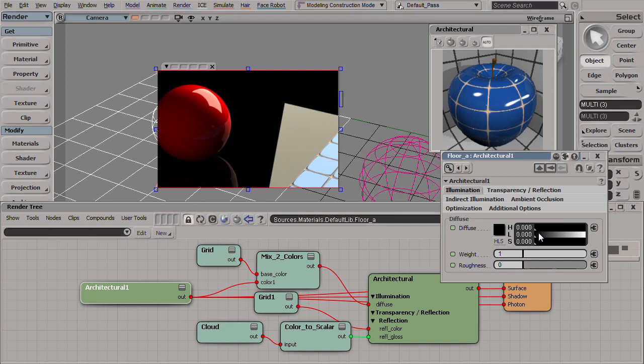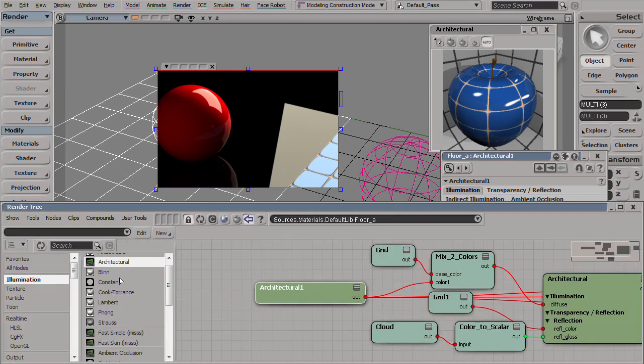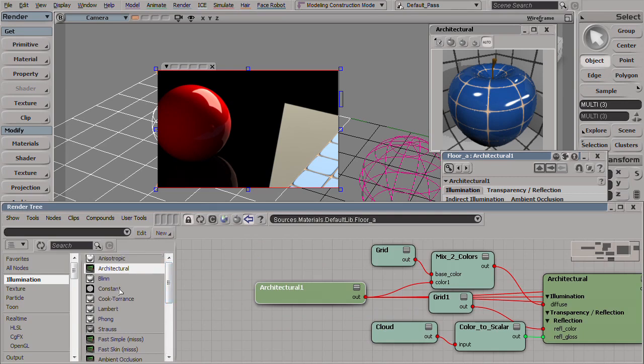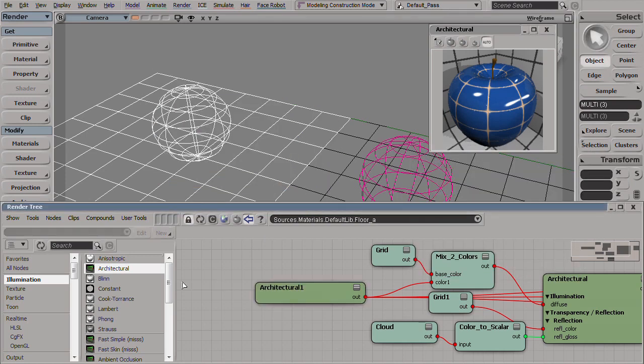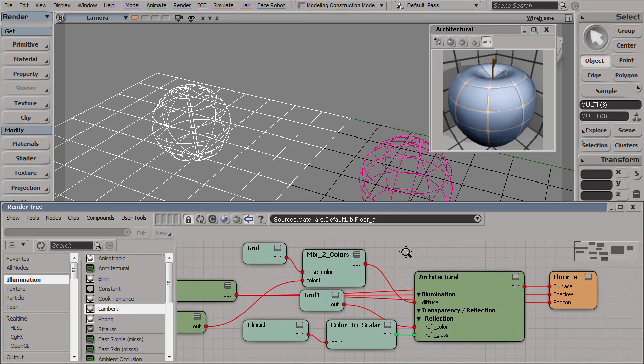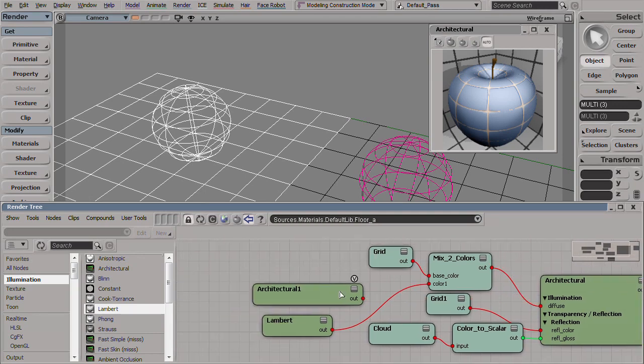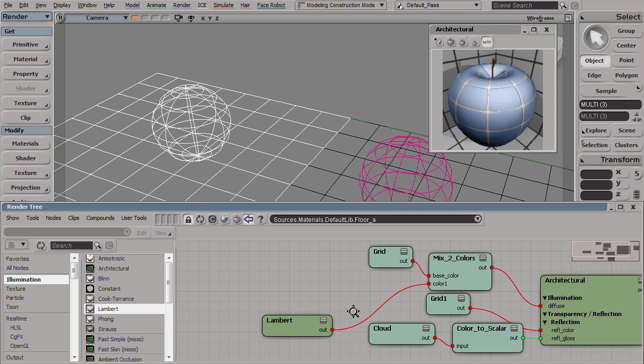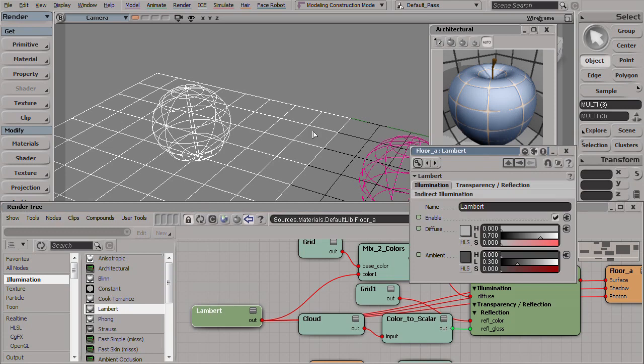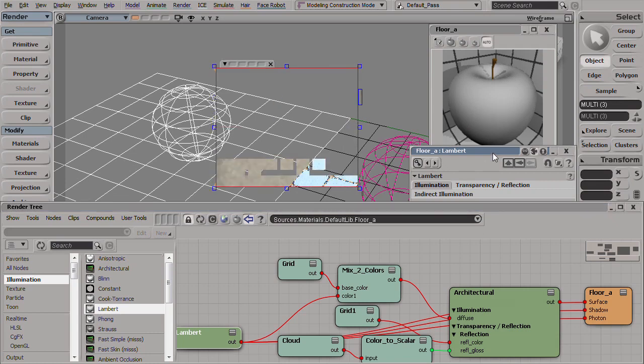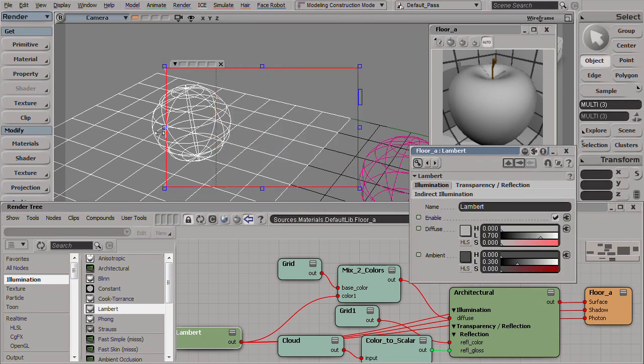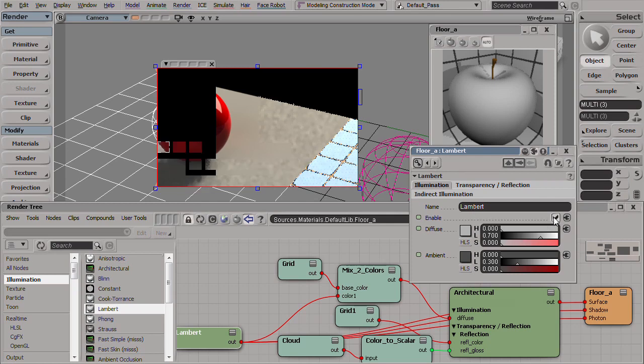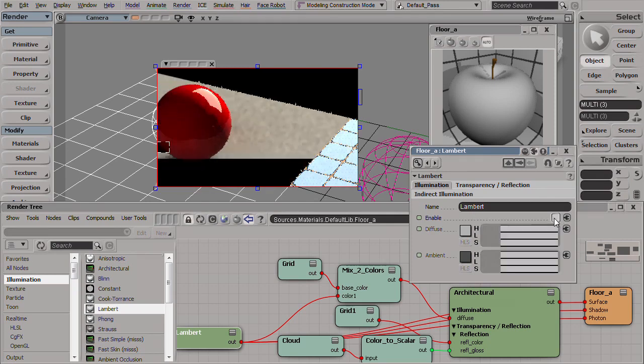In order to overcome this problem we need to find a node that removes the diffuse value from the equation, not simply putting it to black but completely removes it from the equation. Unfortunately, architectural materials don't have this option and the only shading models that do have this capability are the traditional ones like Lambert, Phong, Blinn. So let's bring a Lambert shader and port this to the color one.